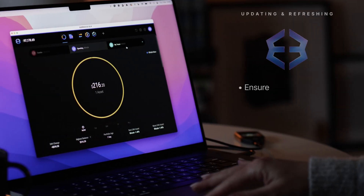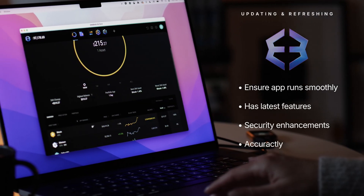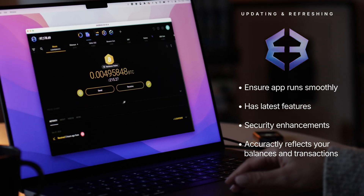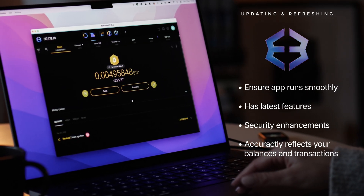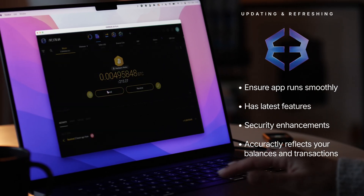Hey Crypto Nation! Today we're going to talk about updating and refreshing your Exodus wallet. Keeping your wallet up to date and refreshed is crucial for ensuring that it runs smoothly, has the latest features and security enhancements, and accurately reflects your balances and transactions.